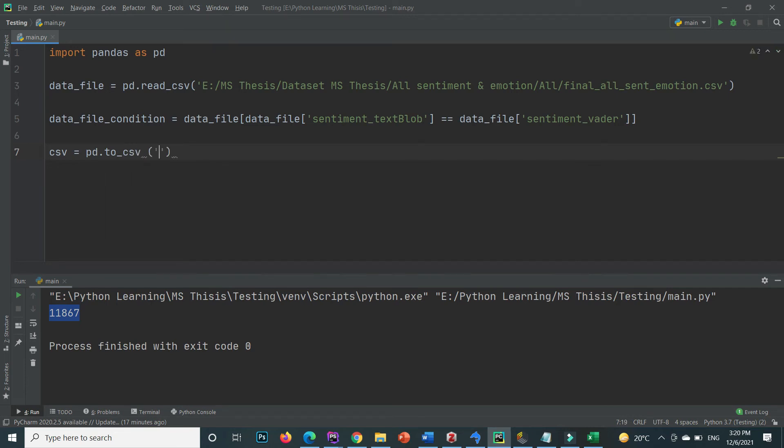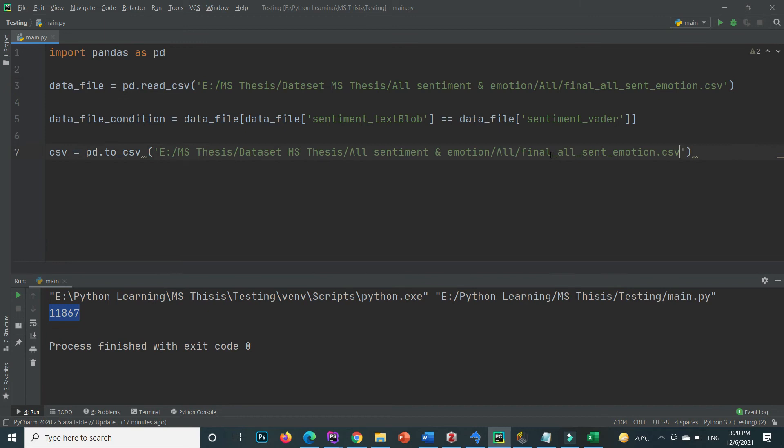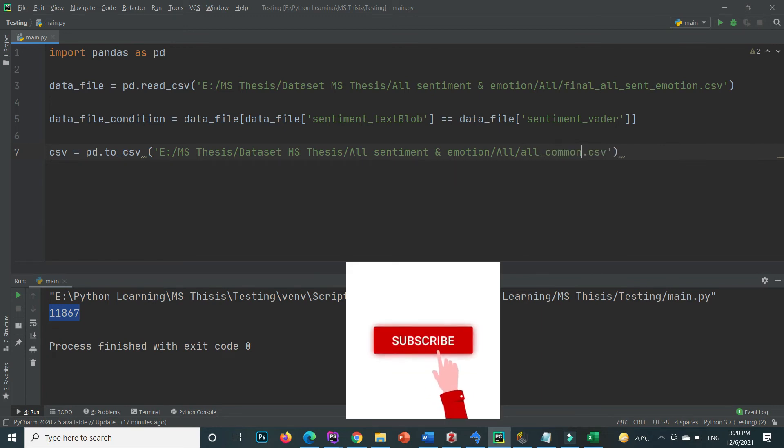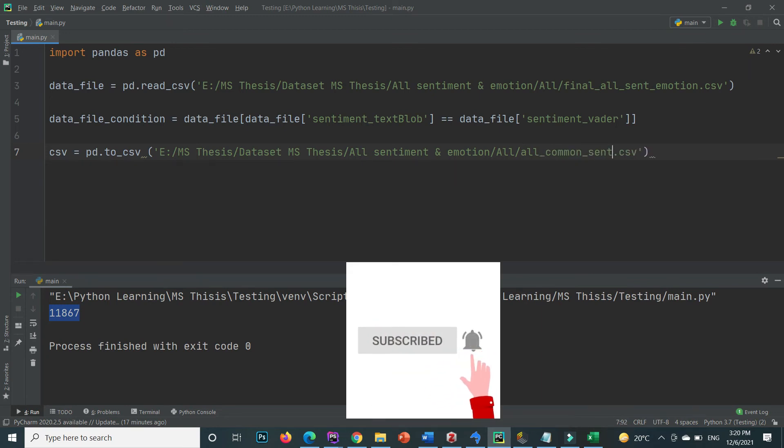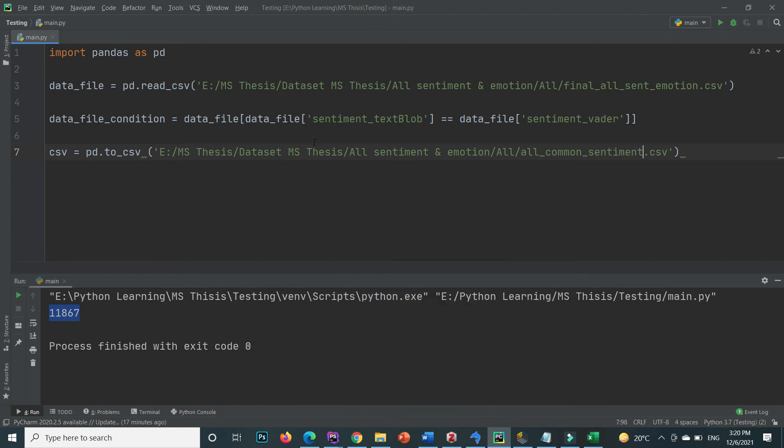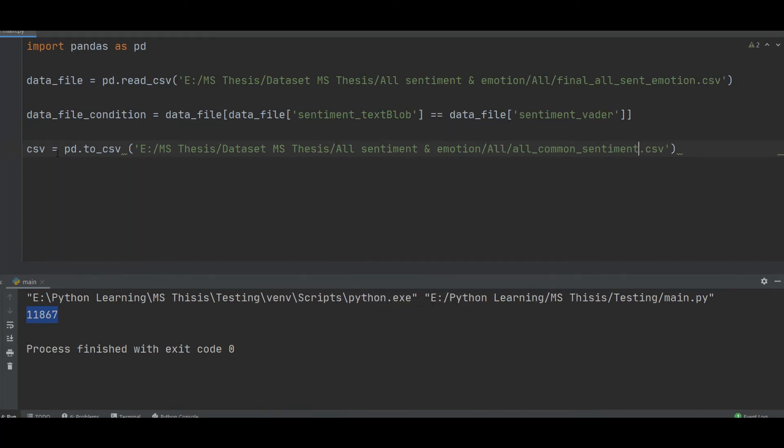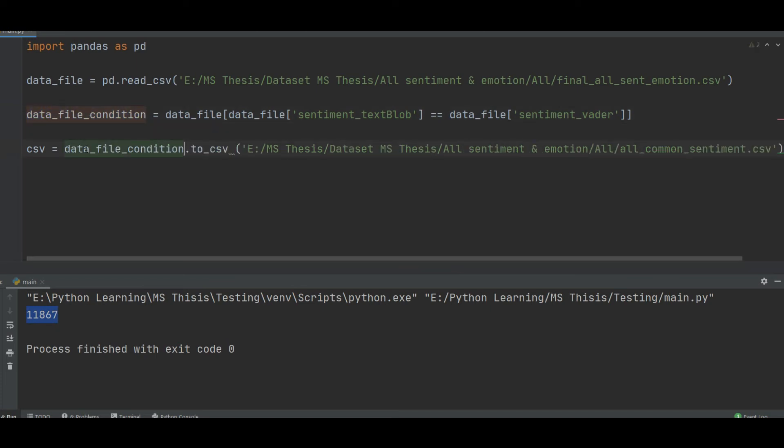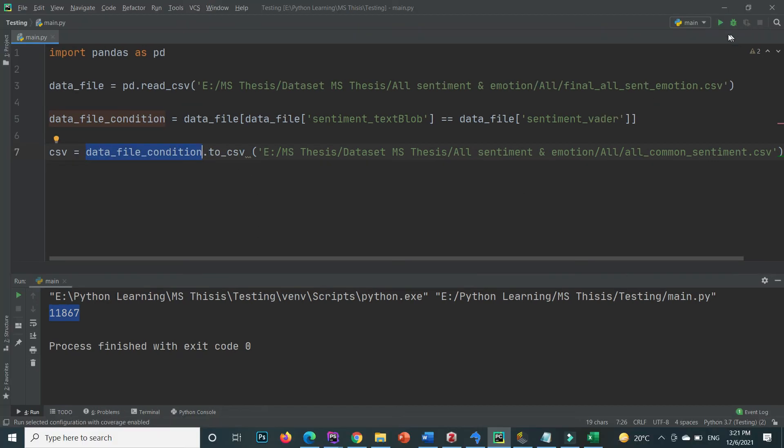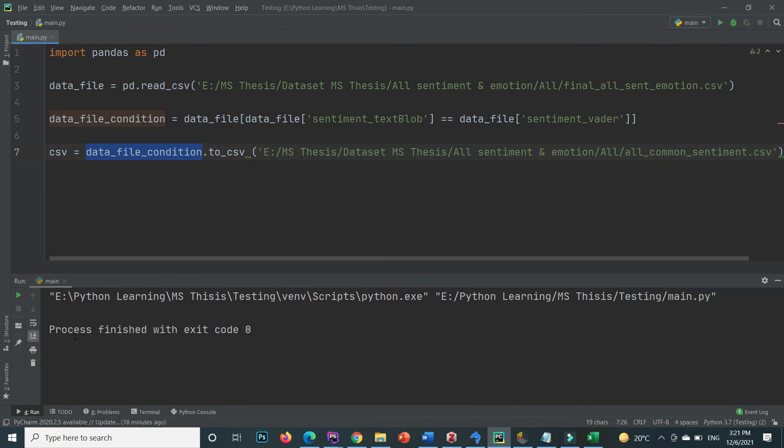For example inside the same location but now the file name is all common senti. If we again execute, this is basically we can save that this data file conditions. To CSV convert this data frame. If I again execute, after some time it shows me the message that process finished.